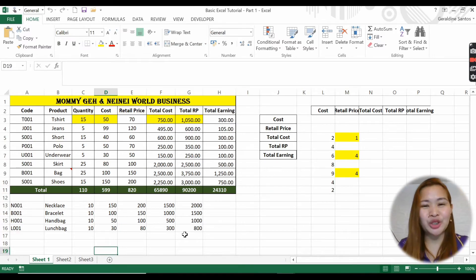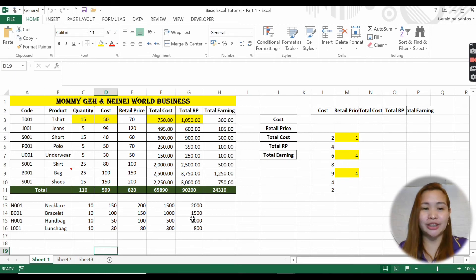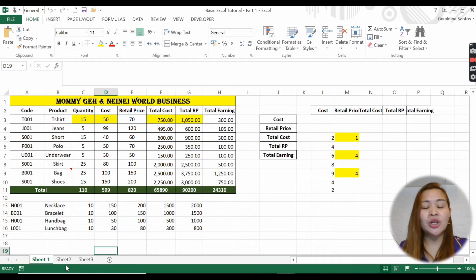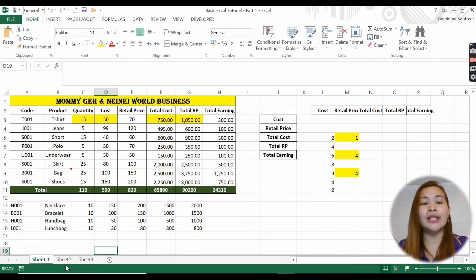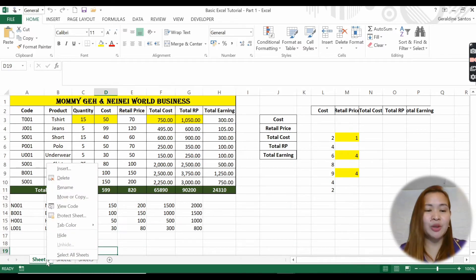Today we will talk about sheet-wise in a workbook. As I said, this is a workbook and each workbook has sheets - sheet one, sheet two, sheet three, and so on. The number of sheets is actually unlimited; it is based on the memory of your computer.